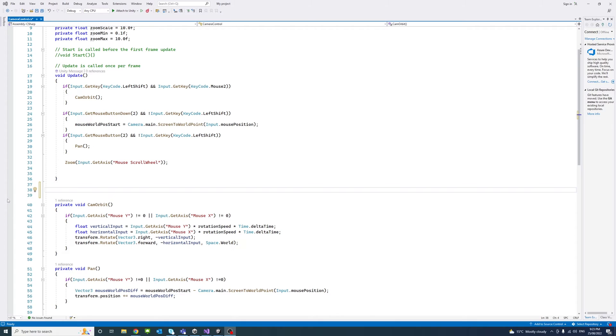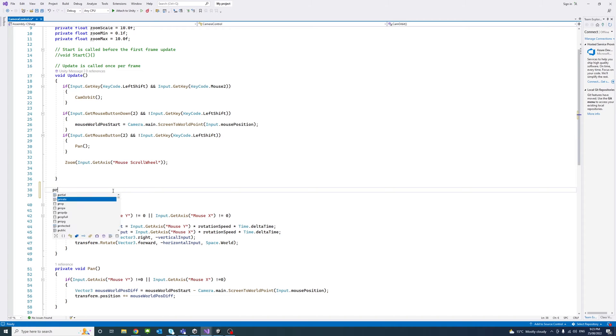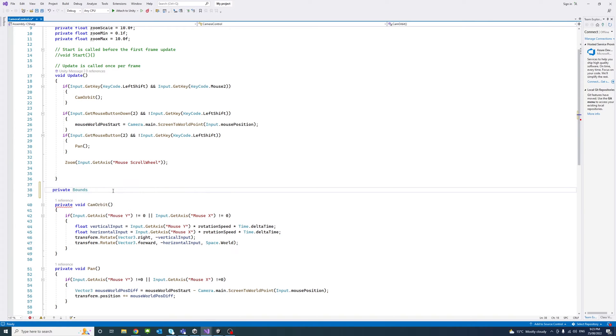To achieve that, I'll create two functions. The first function would return bounds of a game object, even if there are a group of meshes inside that game object. Call it get bound.